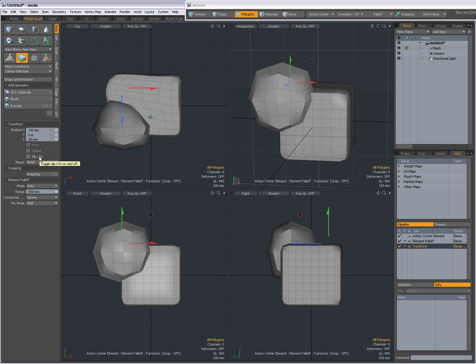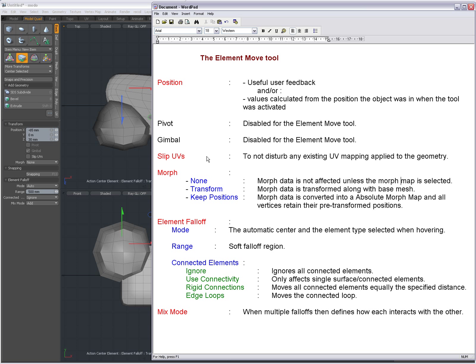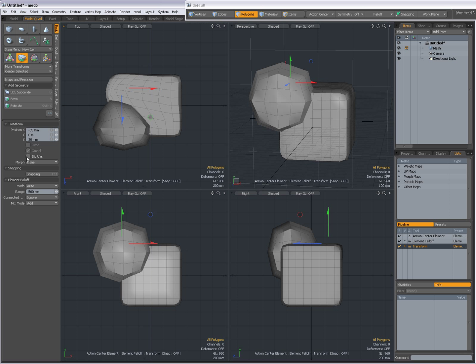Slip UVs. That means to not disturb any existing UV mapping applied to the geometry. So if you don't want to disturb your UV mapping, you have to make sure to check Slip UVs.